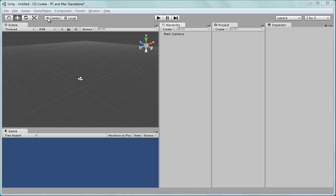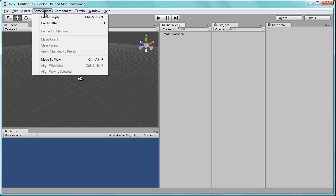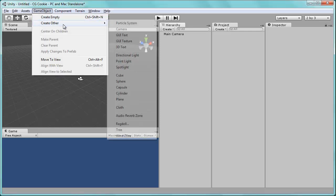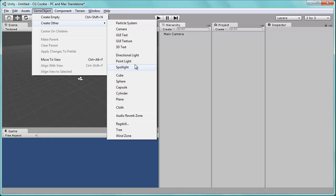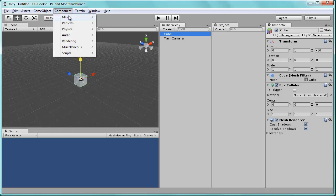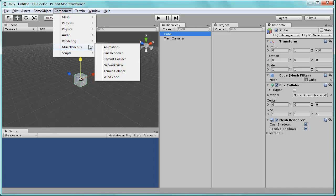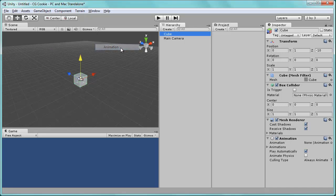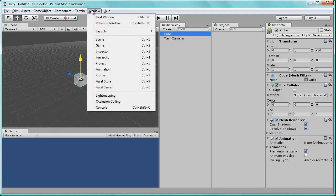We'll start by creating just a simple game object to be animated, in this case maybe just a cube. And we need to add the animation component to it, so just under the component menu, miscellaneous animation. And of course make sure you have the cube selected when you add that. So now we see the component right down there and we just need to open the animation window to get started. So under the window, animation.